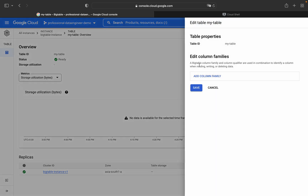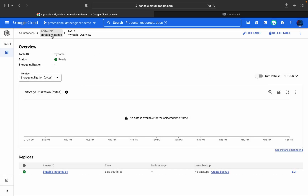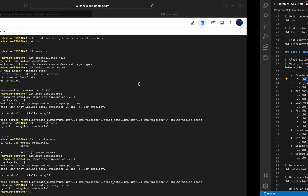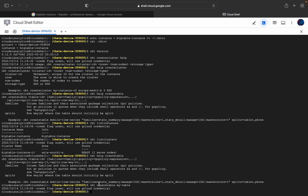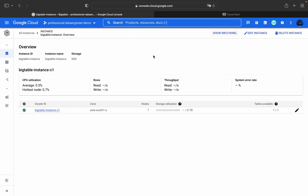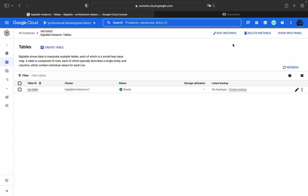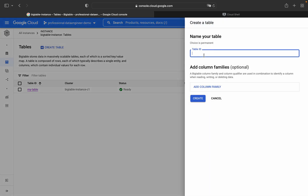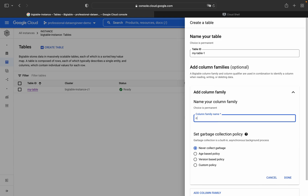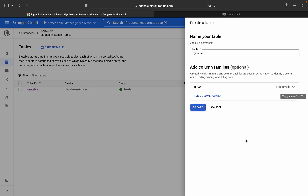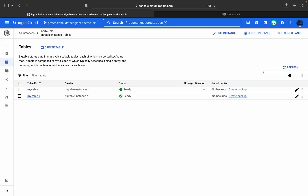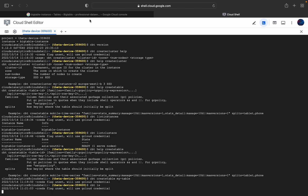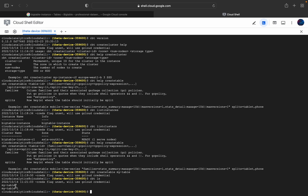If you want to add column families, you can do it from the console UI as well. I'll also create another table from the UI — table ID 'my-table-1' — and add a column family 'CF100'. Clicking Create, the table is ready in less than 5 seconds. Now running 'cbt ls' in Cloud Shell shows the list of tables: 'my-table-1', which I created using the console, and 'my-table', which I created using the CLI command.